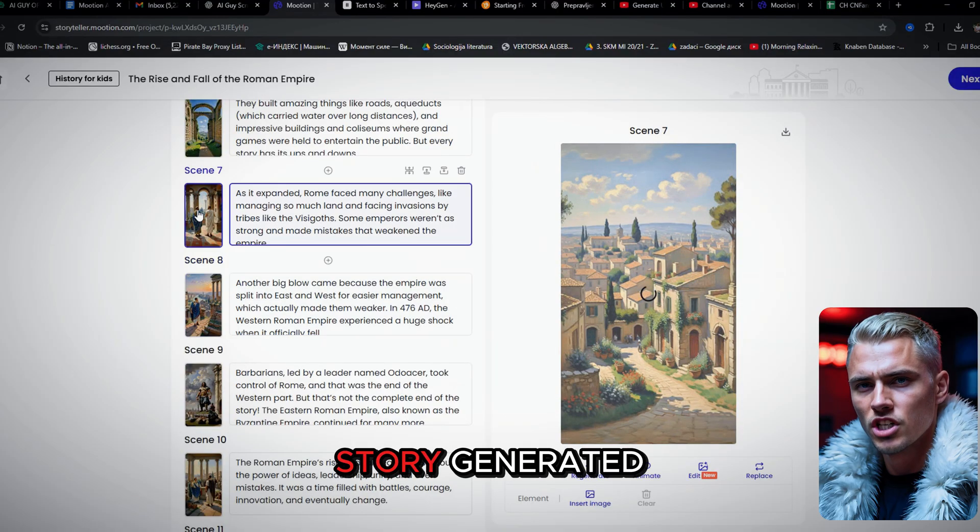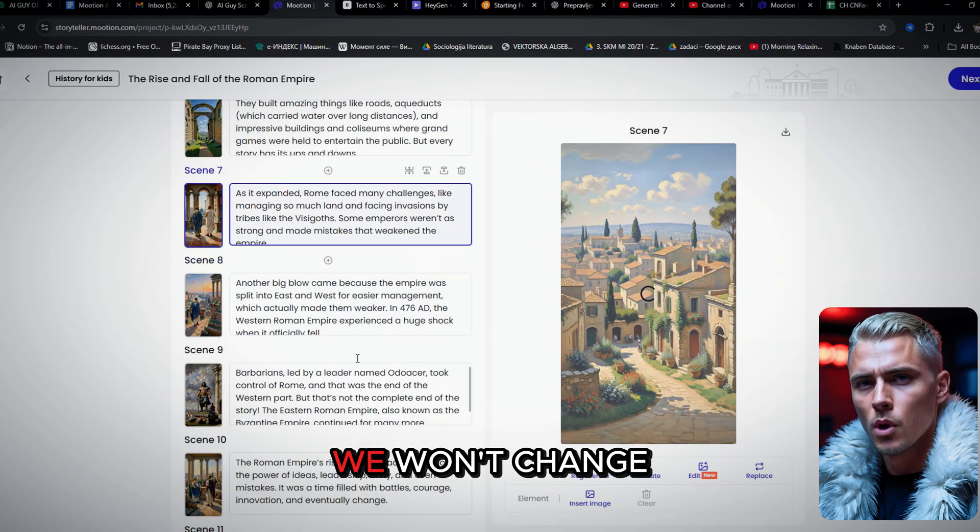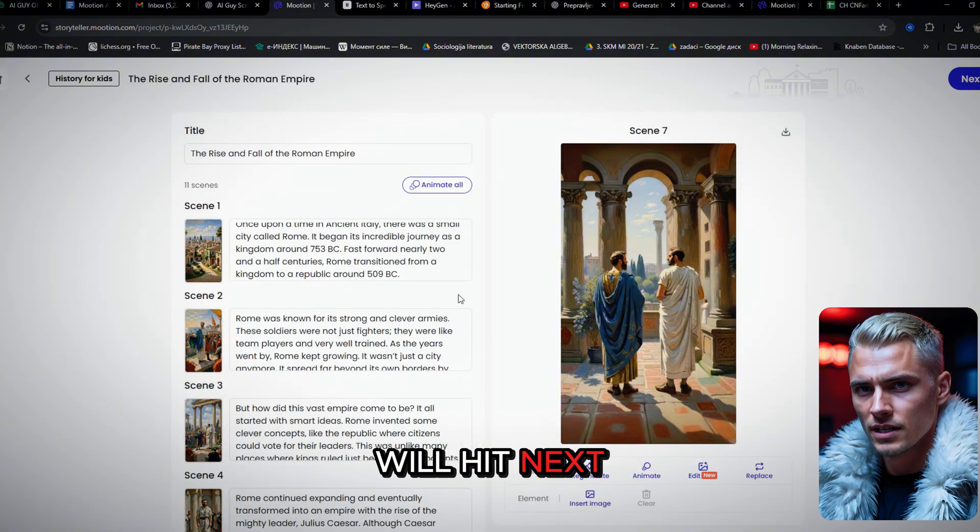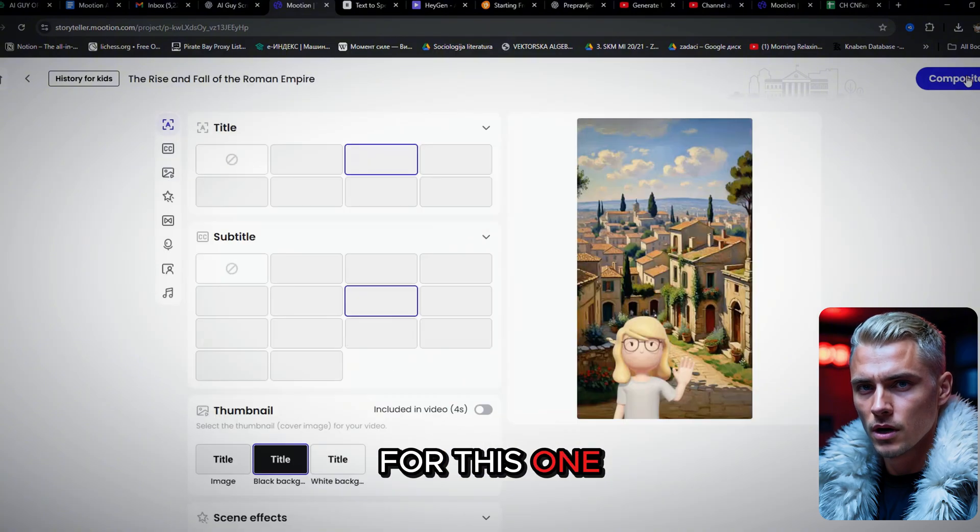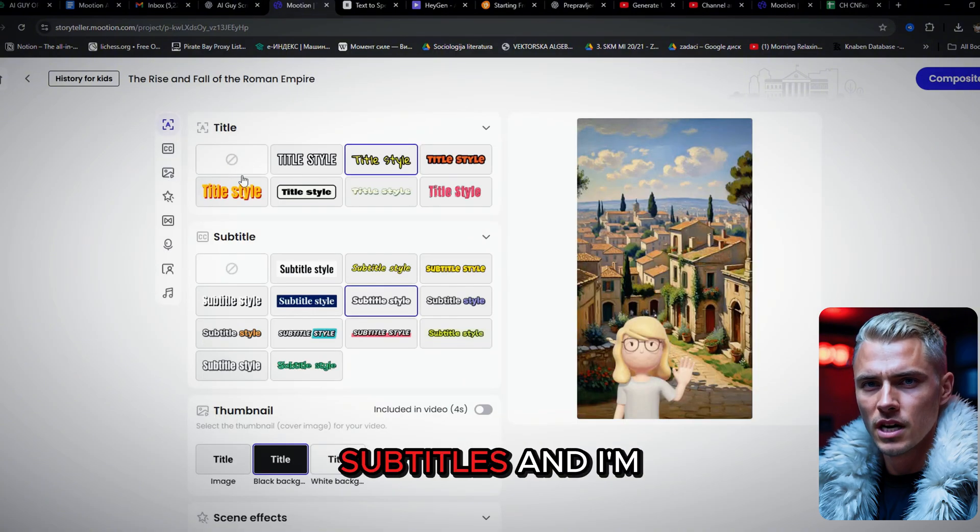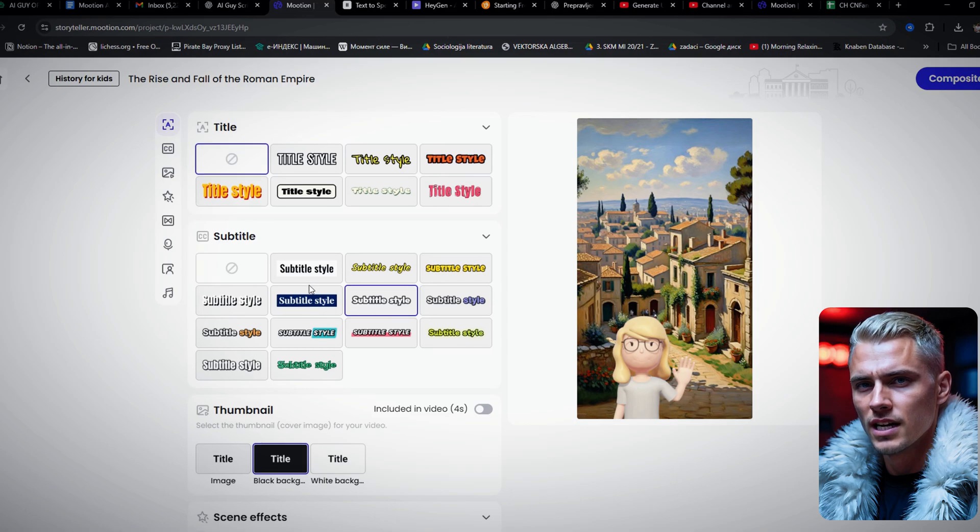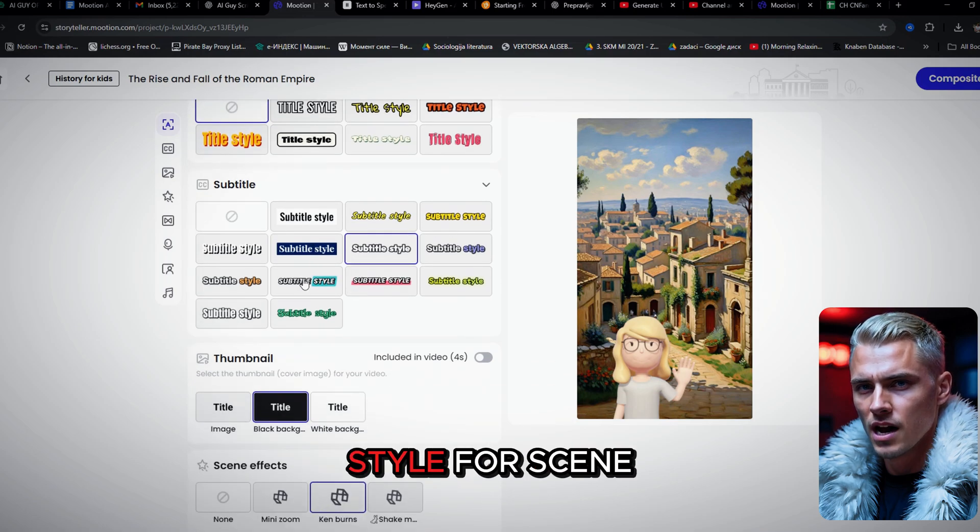Now since we have a full story generated, we won't change anything, and we will hit next. For this one, we'll be using subtitles. And I'm going with a clean, easy-to-read style.